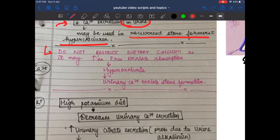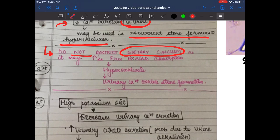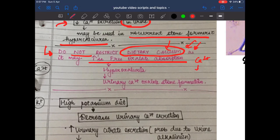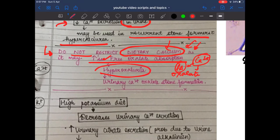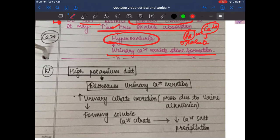An important clinical point: do NOT restrict dietary calcium. Patients may believe they should avoid calcium because they have calcium stones, but restricting dietary calcium increases free oxalate absorption. Less dietary calcium means more free oxalate available, leading to hyperoxaluria and calcium oxalate stone formation.